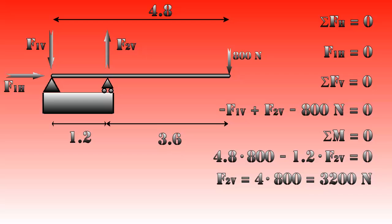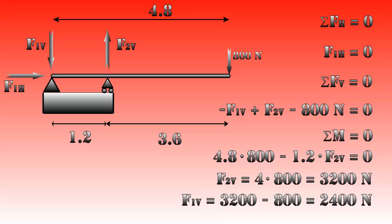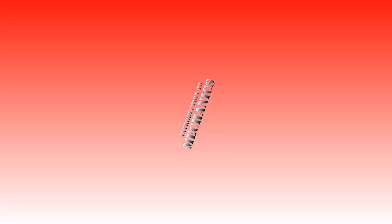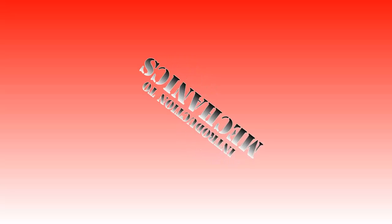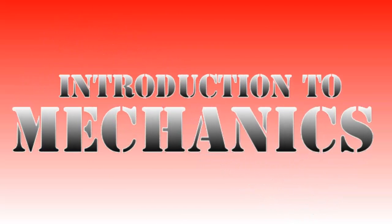With -F1V + F2V - 800 = 0, this gives F1V is 3200 minus 800, which is 2400 newtons, the exact same result. In fact, it doesn't matter which point we take. We can take whatever point we want. Some points are just smarter choices than others. Anyway, I hope you learned something today and I will see you next time.